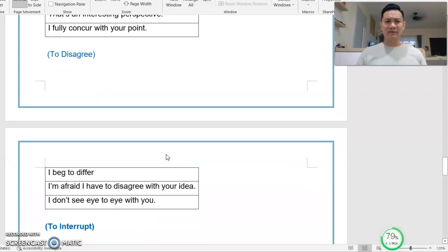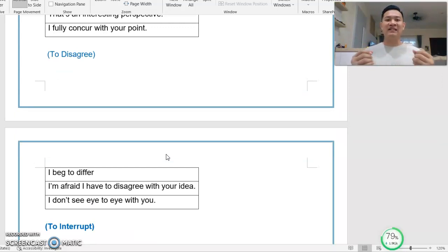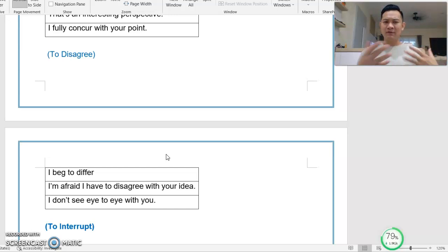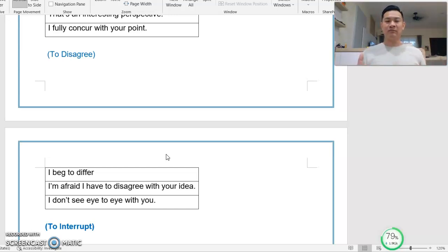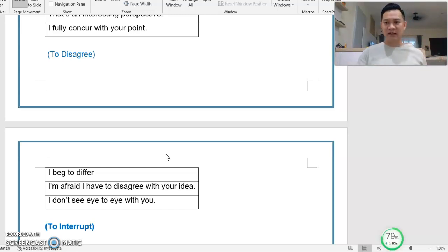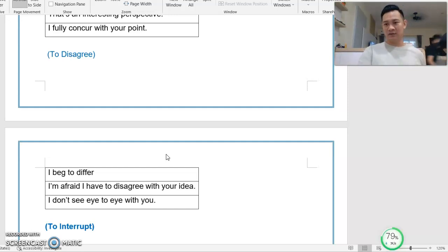To disagree, you can say: 'I beg to differ' or 'I'm afraid I have to disagree with your idea' or 'I don't see eye to eye with you.' You may choose either one when you want to disagree. Then give your reason why — you cannot simply disagree. Whether you agree or disagree, you should always have reasons to support your stance.